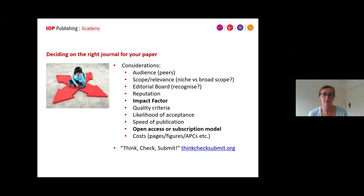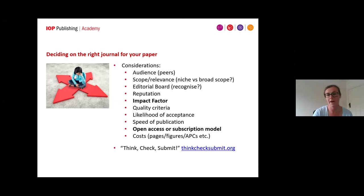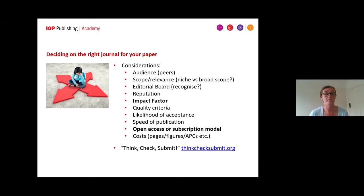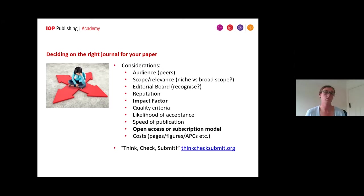It's also worth considering the reputation of the journal, especially within your research community. Impact factor is obviously something you'll hear a lot about — it's a widely used metric which measures the average impact of a journal through citations that papers receive. However, it's not the only criteria. It's important to look at the likelihood of acceptance, as some journals will have really high rejection rates, and the speed of publication. It's also worth considering the publication model — we have open access and subscription models.